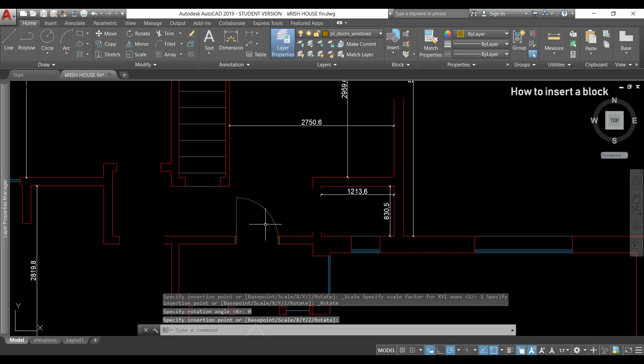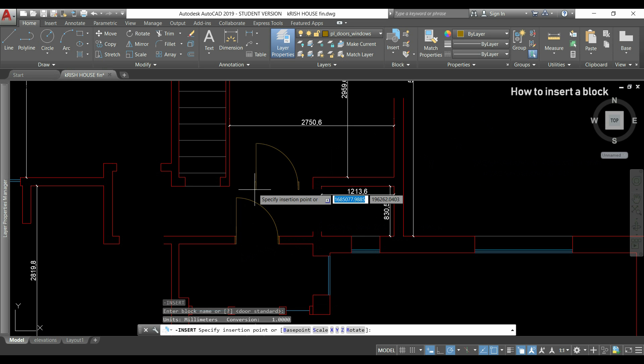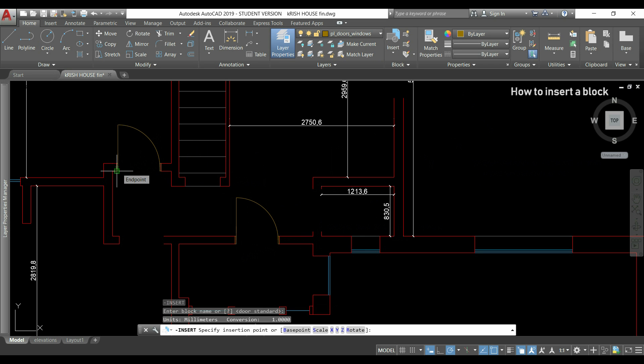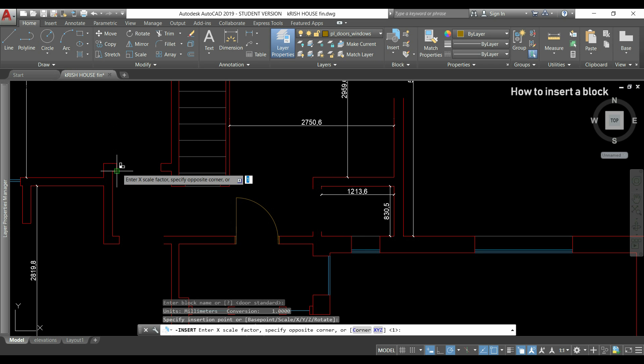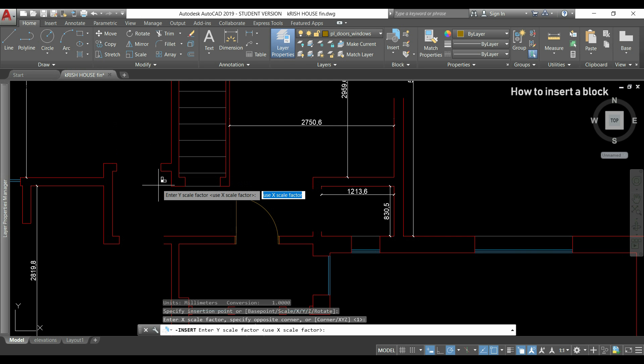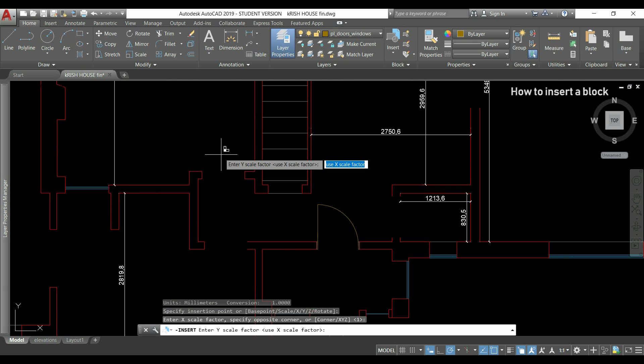I click the door and I'm going to insert it in this space here. Then, if I want to insert again the same block, I press enter to activate the previous command. And I can see here, enter block name or the name of the previous block, door standard. So I can press enter, click where I want to insert it. Then for the scale factor, I want to keep the same scale and for that I need to type 1, which is already by default. So I press enter, for the Y scale factor I press enter again.